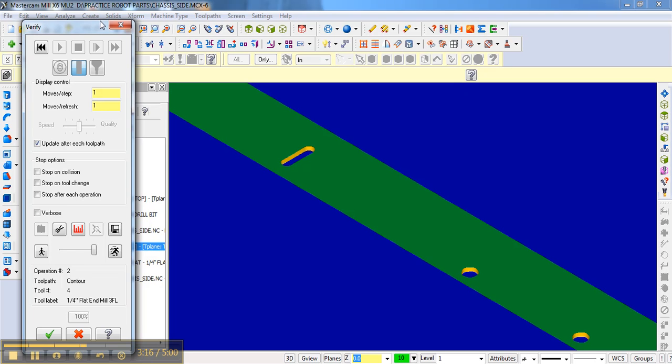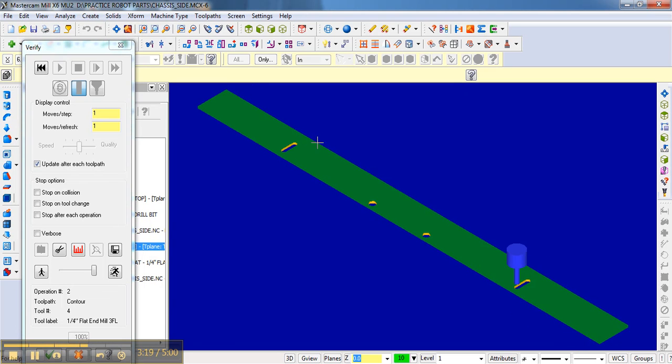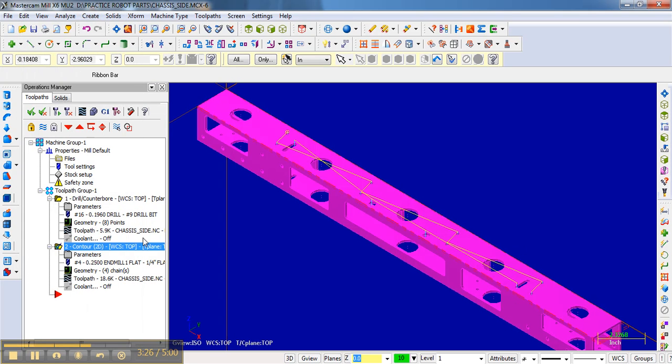And in fact, we can look at the whole thing clicking here. And that's exactly what we want. And so I'm going to say, okay, we're good there.